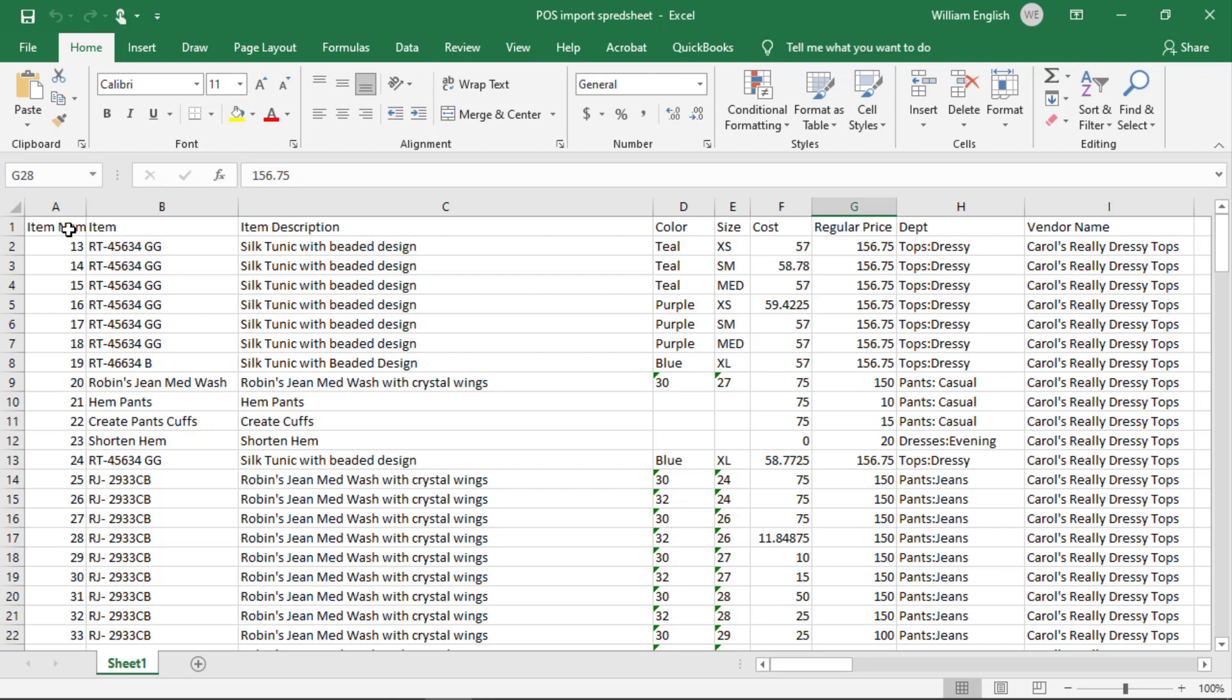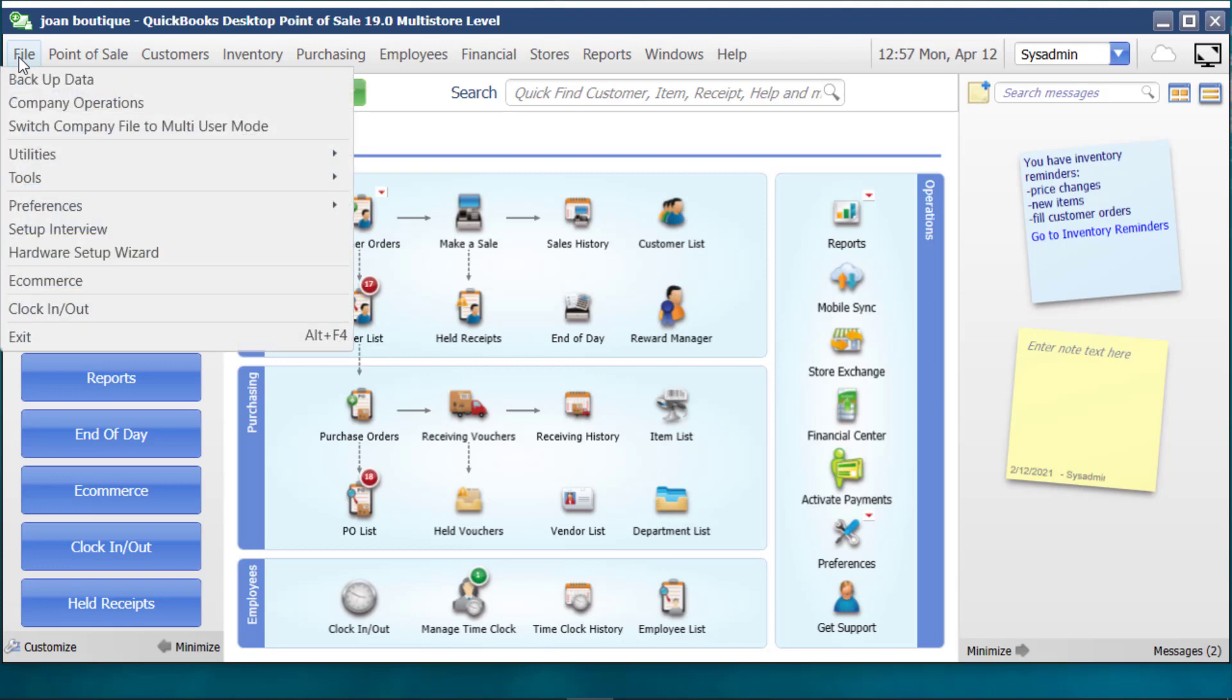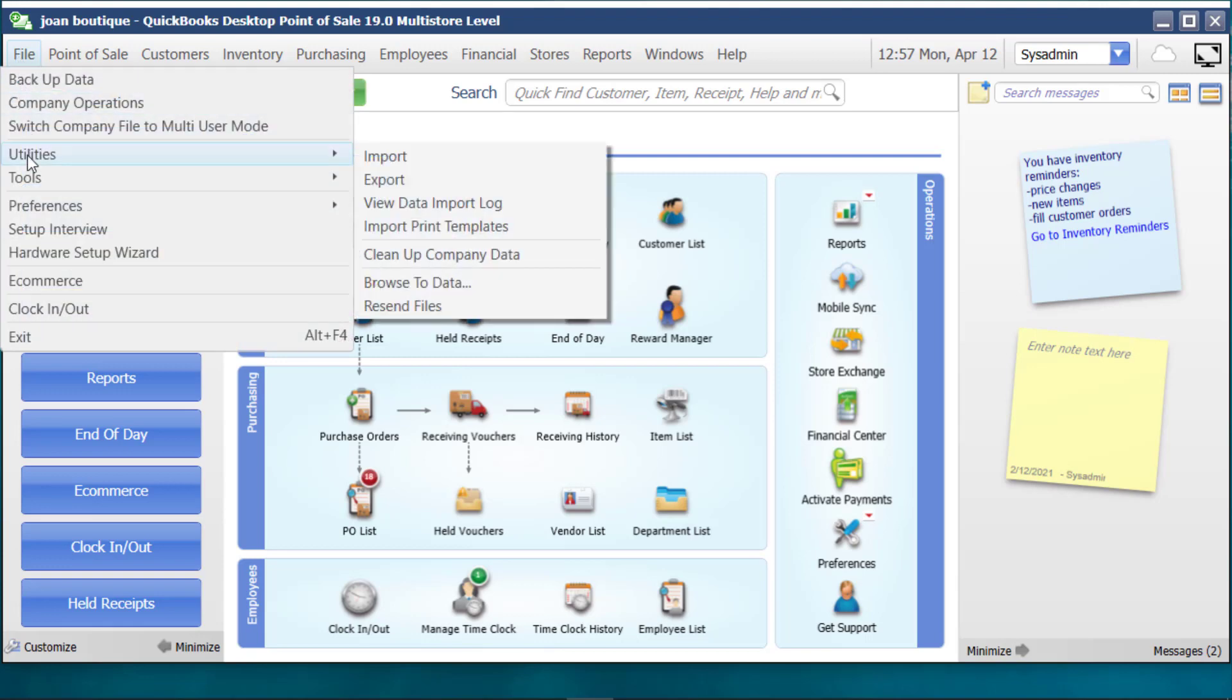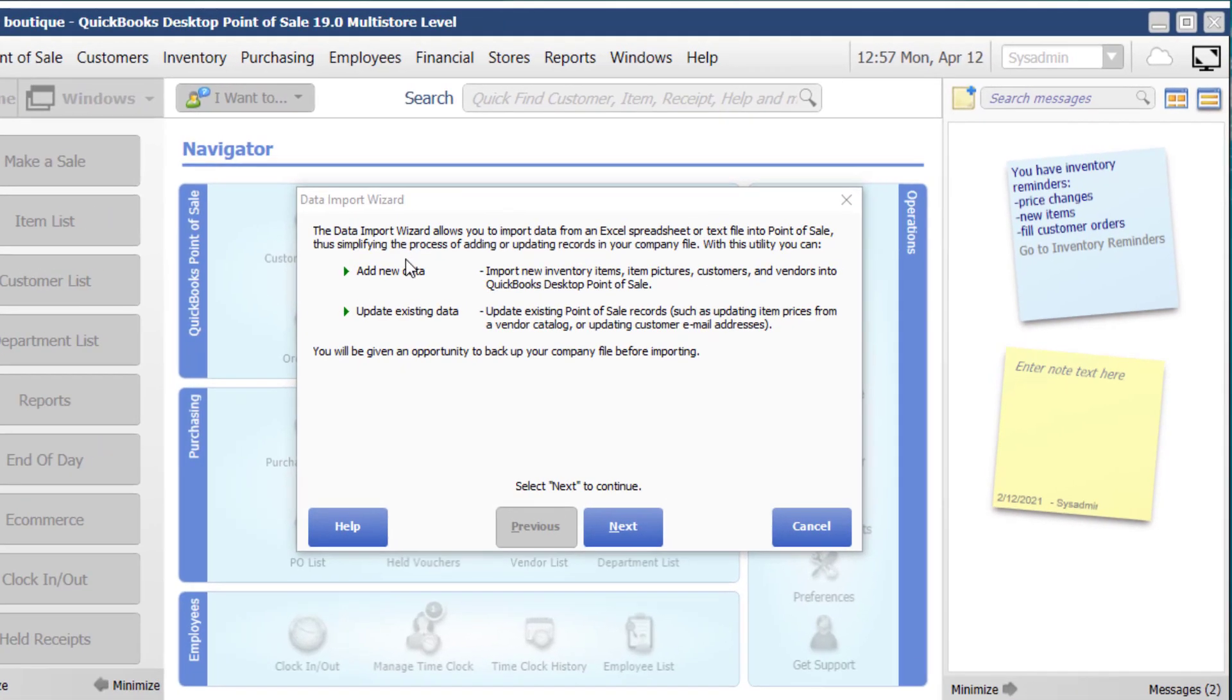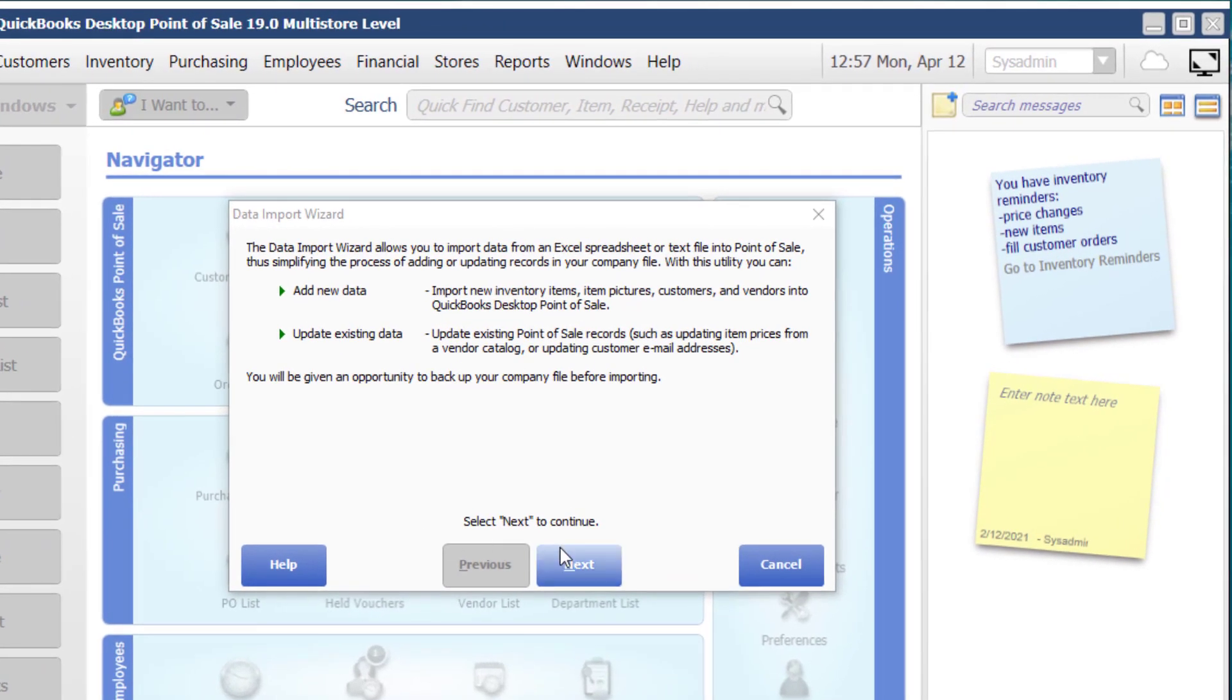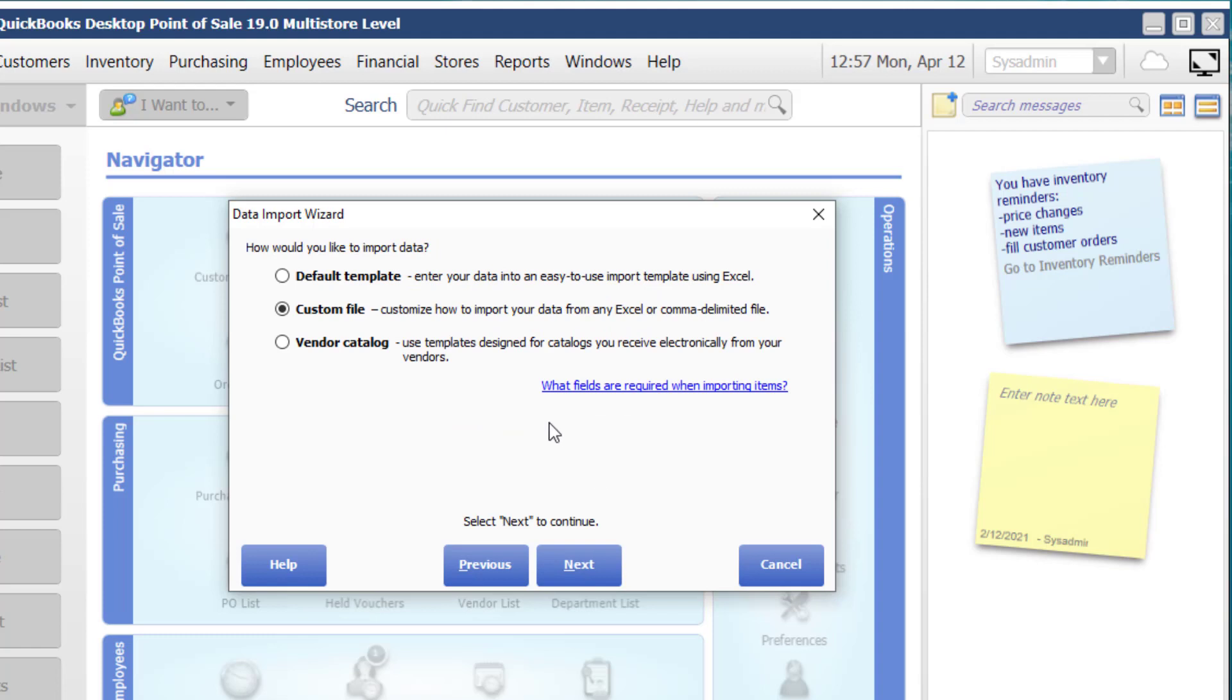So to get started, all we have to do is take and import this spreadsheet. To start the import process in QuickBooks Point of Sale, we click on the File menu, and then under Utilities, and then Import. It steps you through a wizard here. Click on Next. You can see not only can we update inventory items, but vendors and customers and item pictures. But for the purposes of this demonstration, we're going to do inventory items and click on Next.